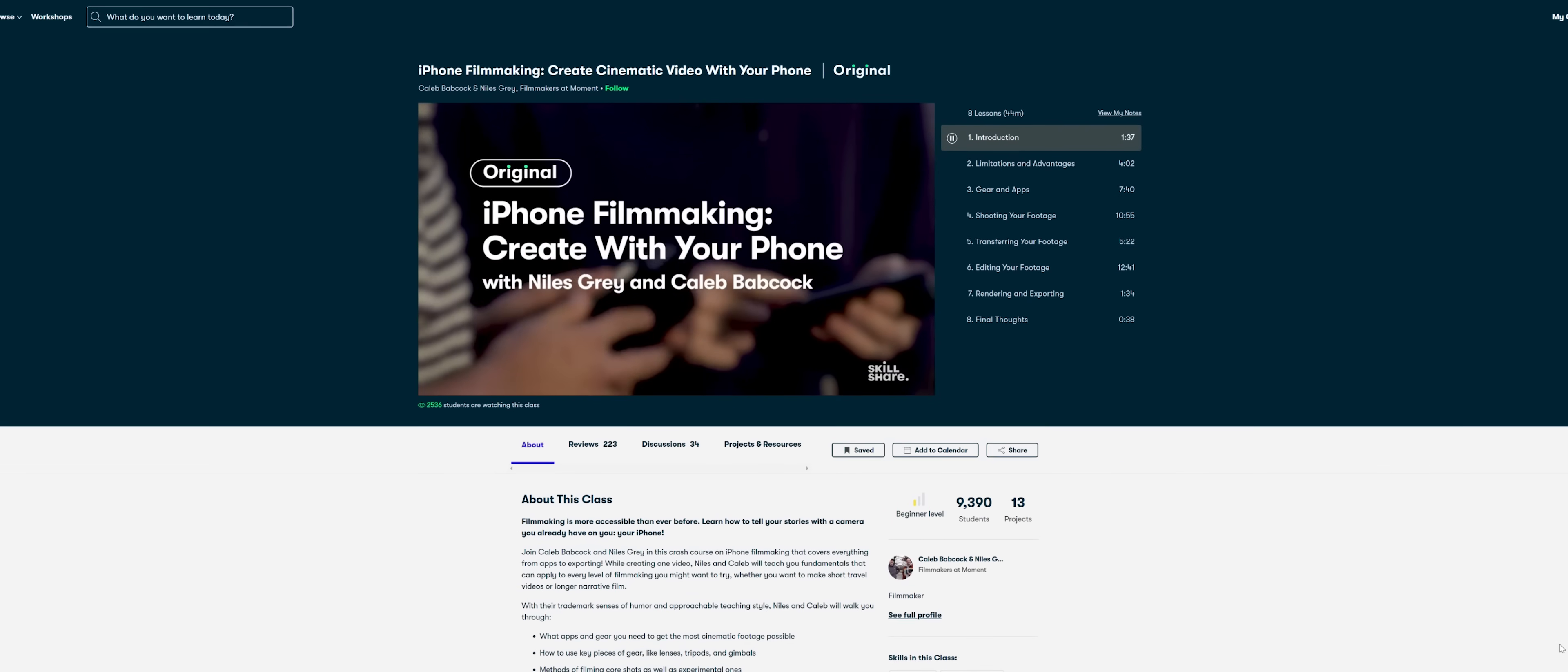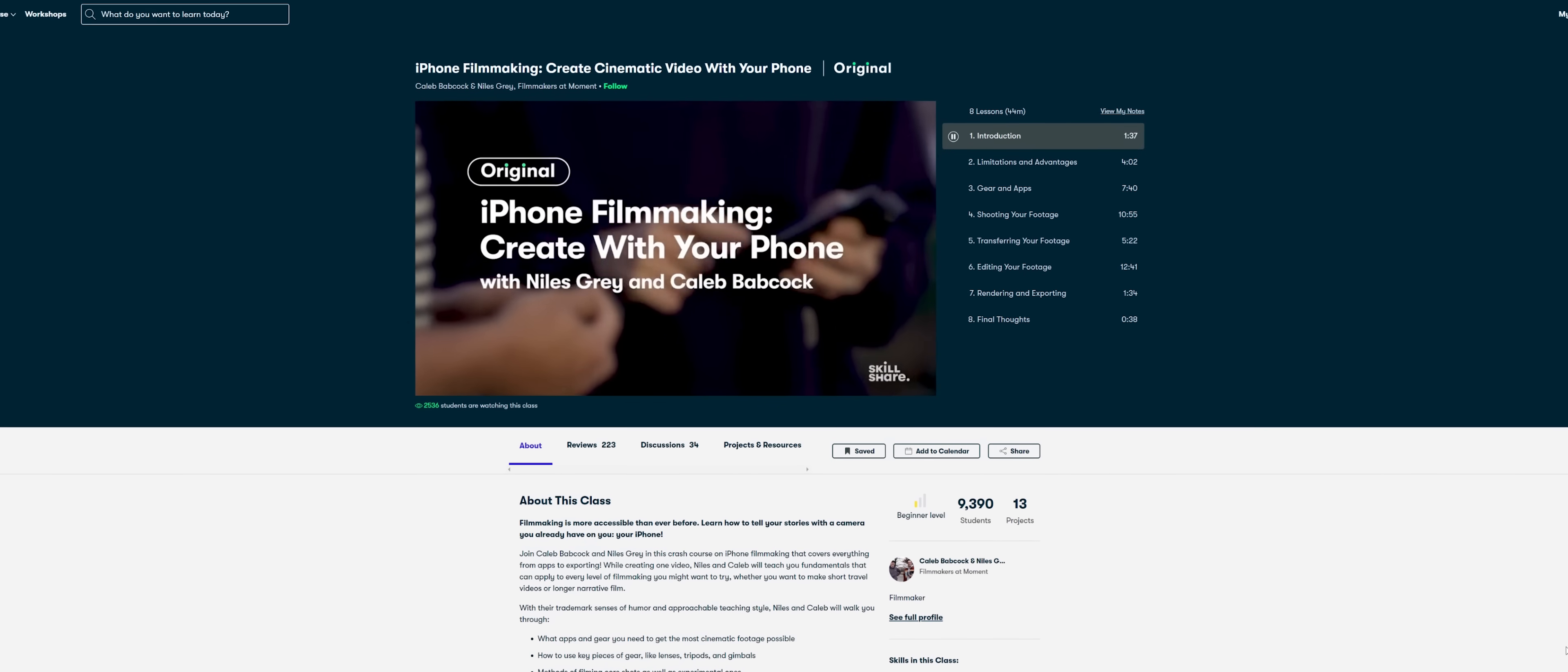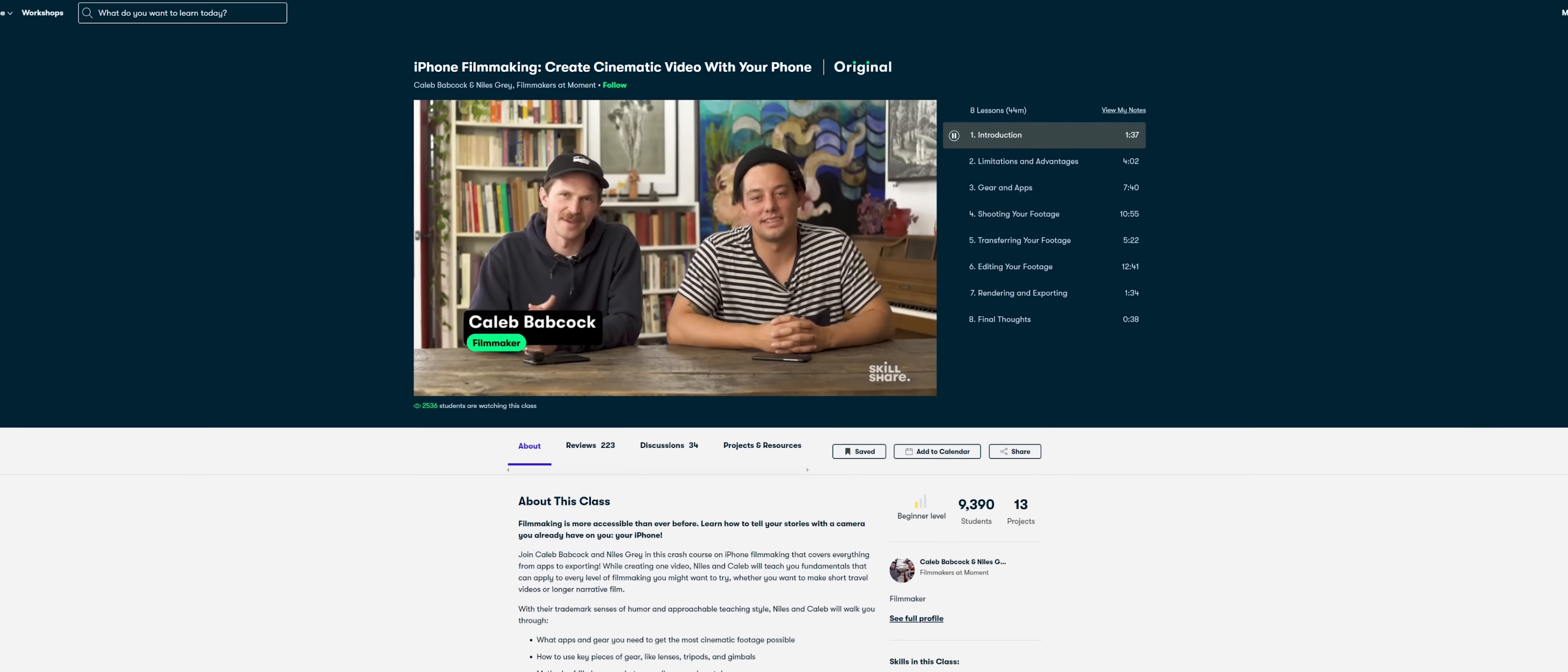Now whilst we're on the topic of using apps to improve the photos and videos we take using our phones, if you want to take filmmaking with your smartphone to another level altogether, then you might want to consider following a class over on Skillshare that covers exactly that, creating cinematic videos using just your phone.